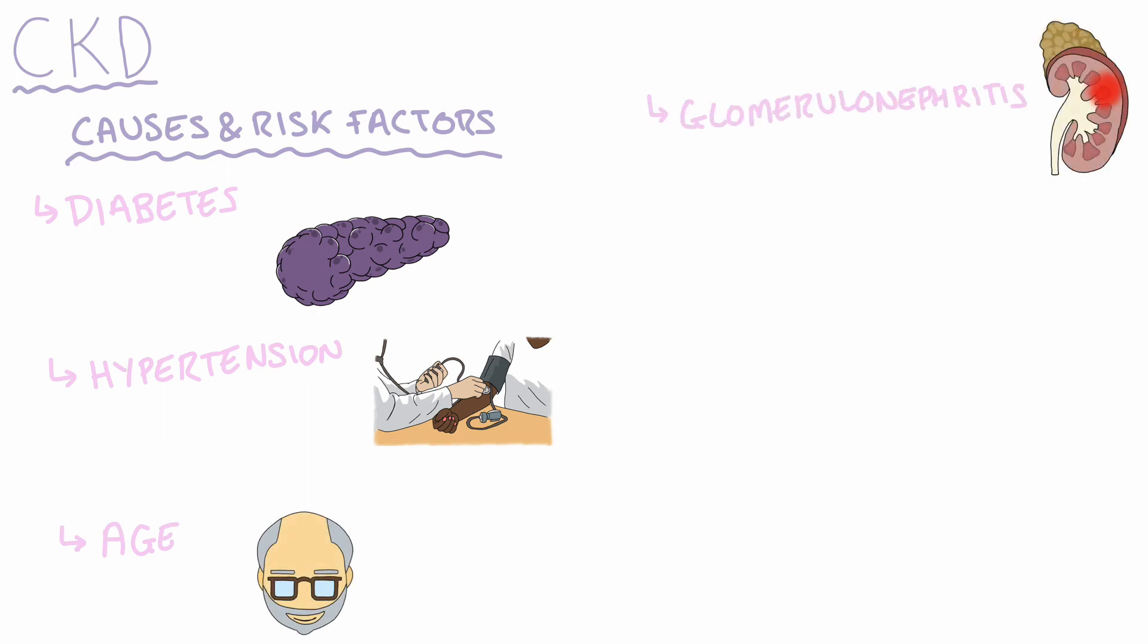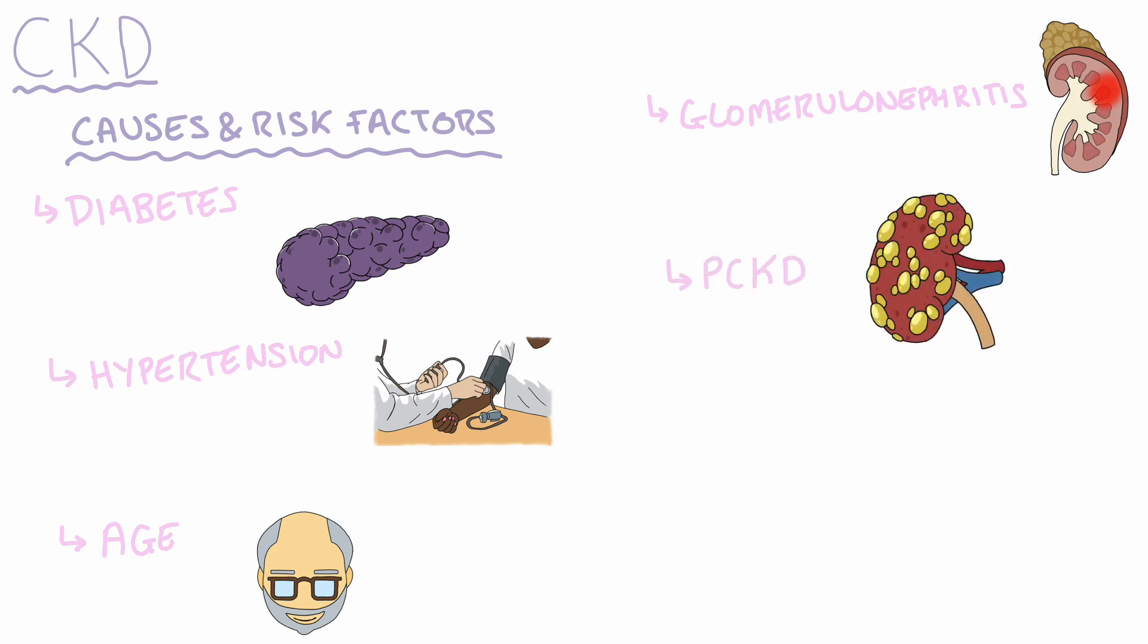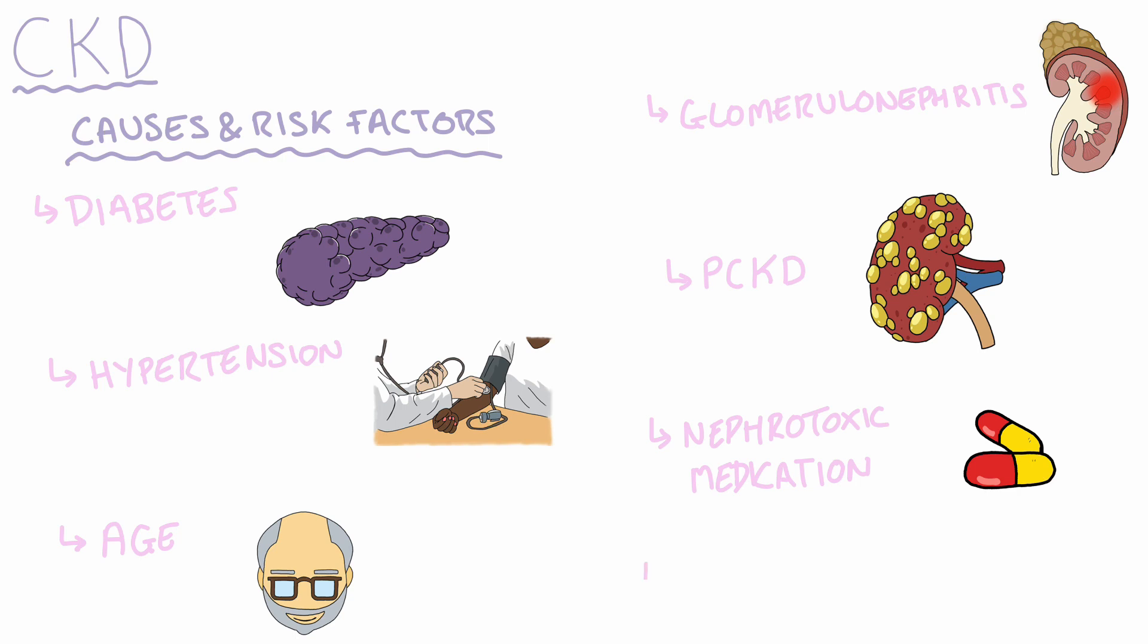Glomerulonephritis, which is inflammation of the kidney. Polycystic kidney disease, which is an autosomal dominant condition in which multiple cysts form inside the kidney. Patients who are taking nephrotoxic medication such as non-steroidal anti-inflammatory drugs, and smoking is also a risk factor for developing CKD.